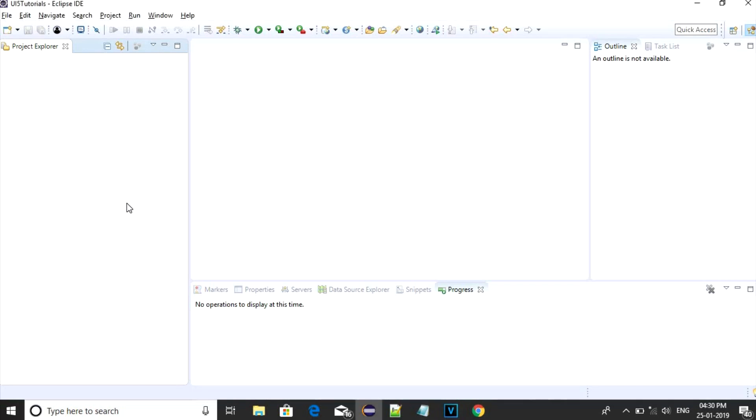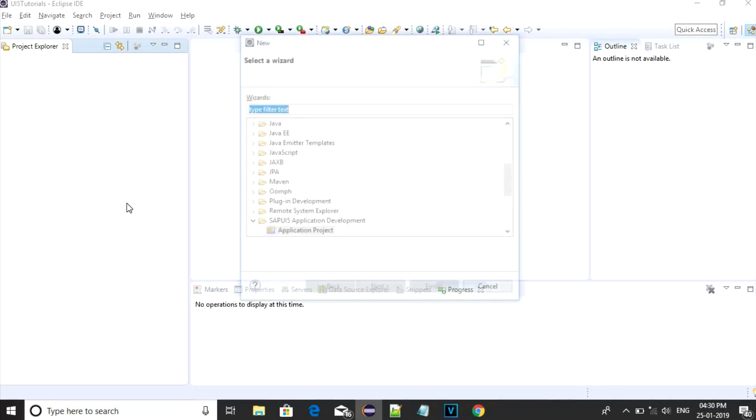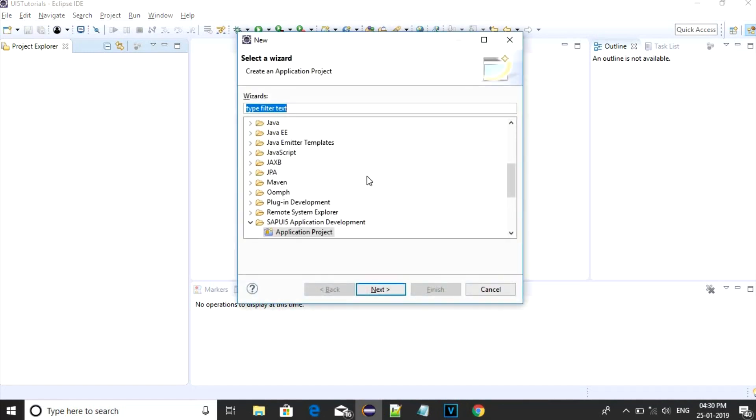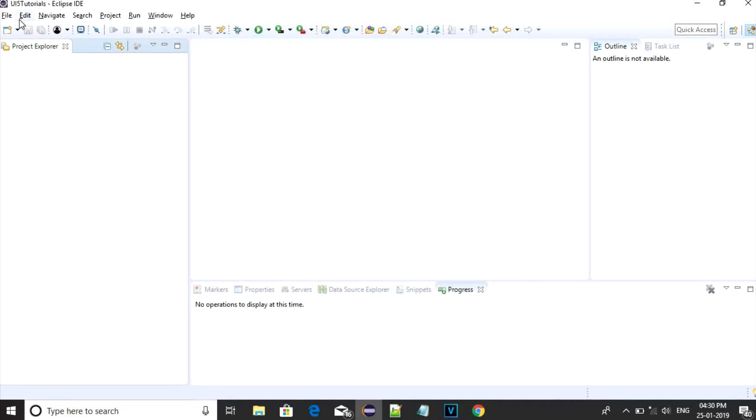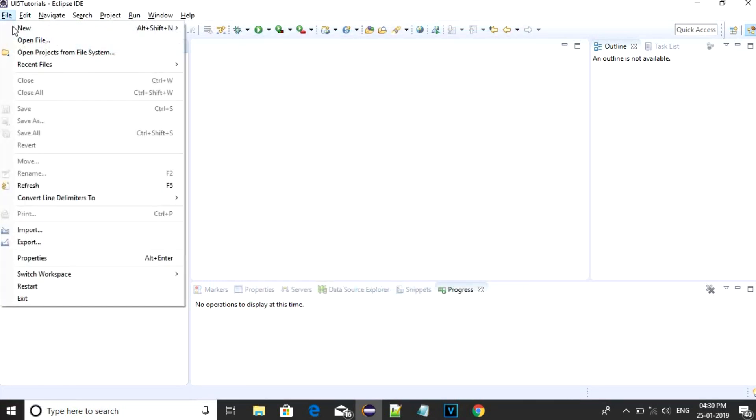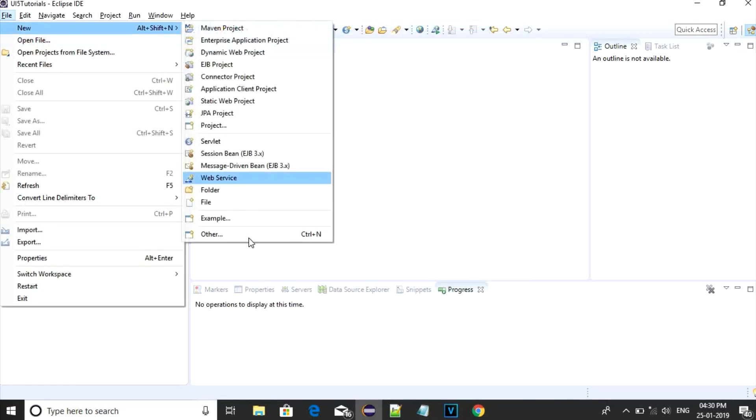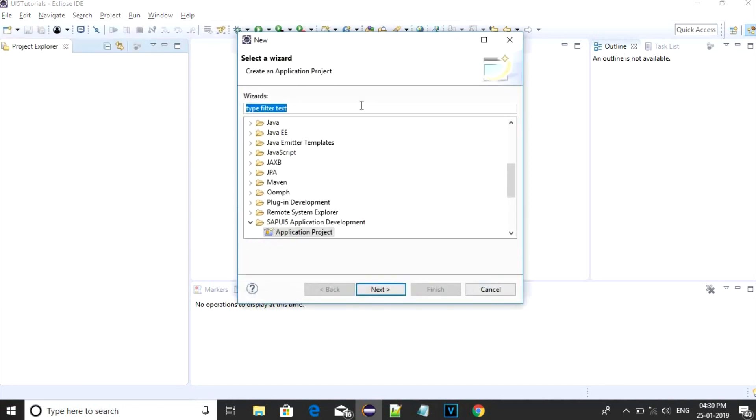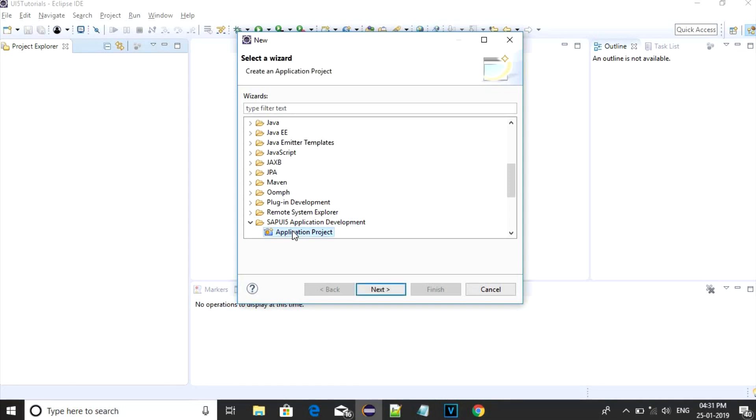There are two options to create a new application. Either you can go for Ctrl N which is going to open a window to create a new application, or you can go for Files, New and Other. It is going to open the same window where you have to search for SAP UI5 application development and choose application project. Click on Next.